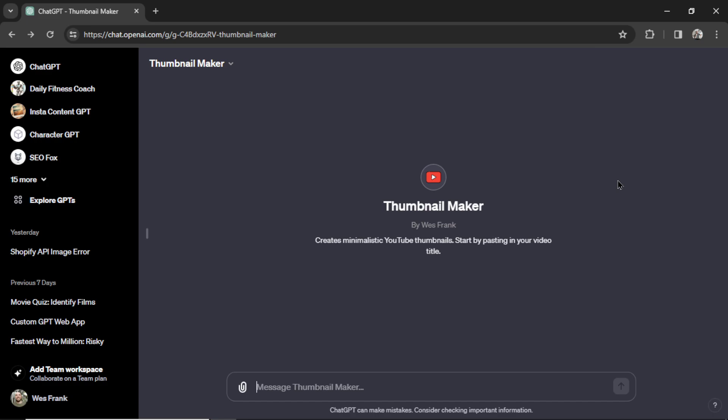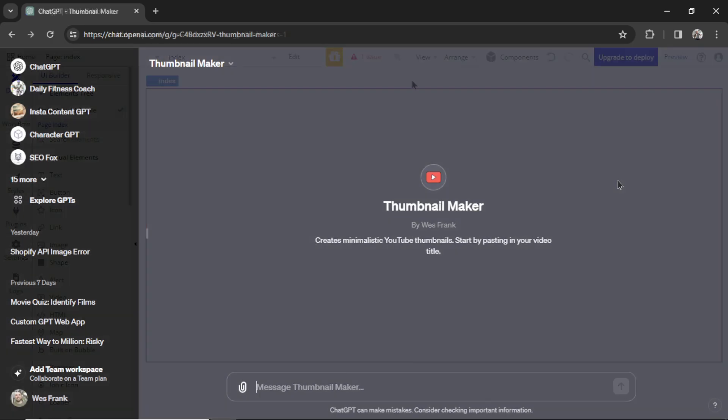This is Thumbnail Maker, a custom GPT that makes YouTube thumbnails. Let's build it out in a web application so we can find our own customers and charge them to use it. Let's create a business around this custom GPT.